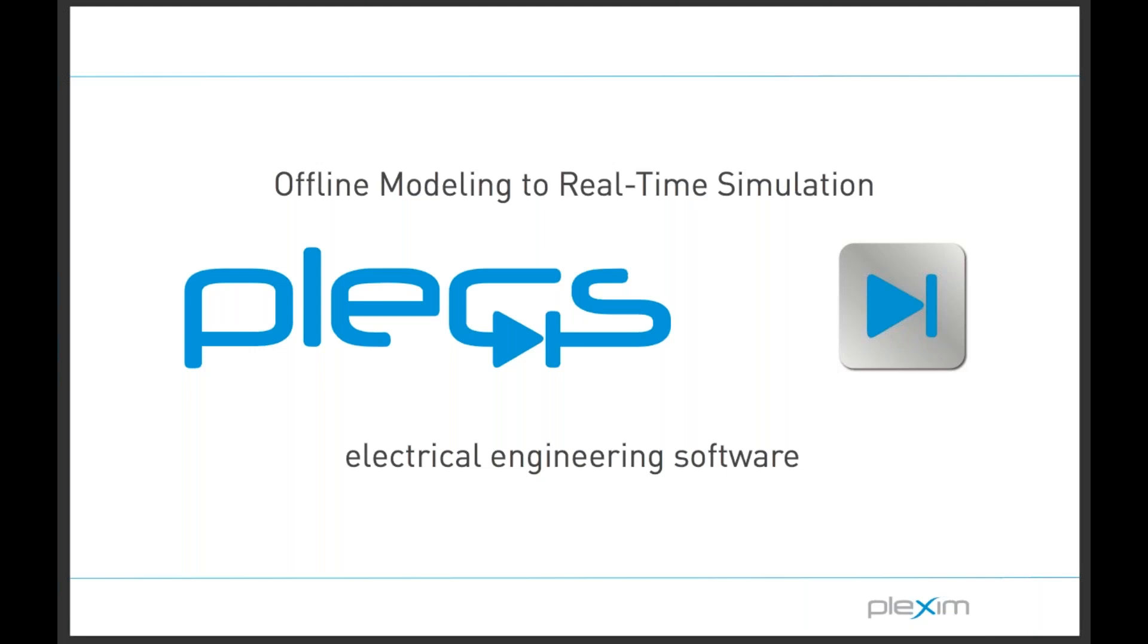At the end of this webinar, you should be fairly convinced that real-time simulations do not need to be expensive, and they don't need to be only utilized by a few dedicated experts in an organization.